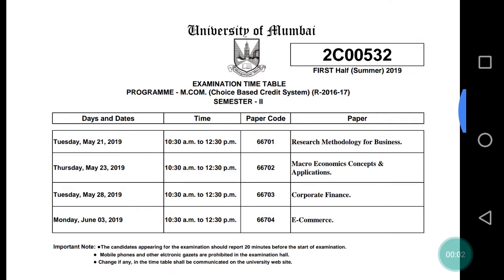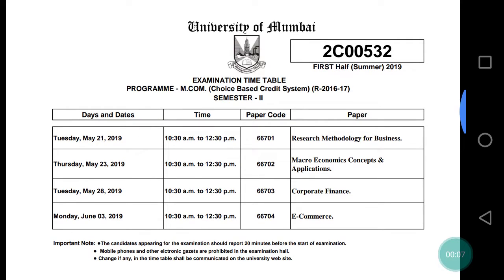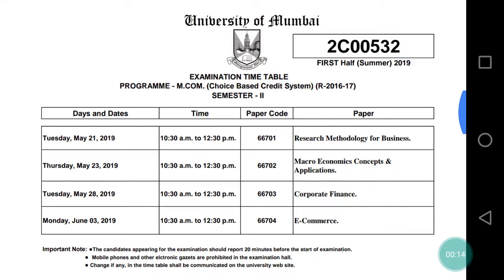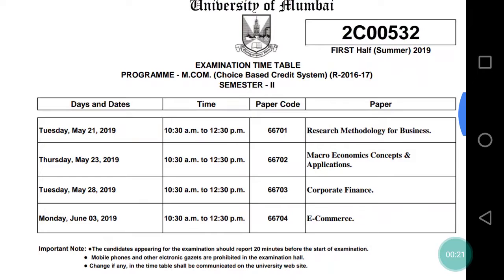Hello everyone, welcome back to the channel Last Minute Revision with RSM. Today's video is about the timetable of the MCOM students. Most students were waiting for the timetable for the MCOM Semester 2 Choice Based Credit System of Mumbai University, and here is the timetable uploaded by Mumbai University on the website.